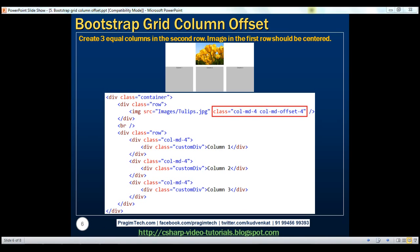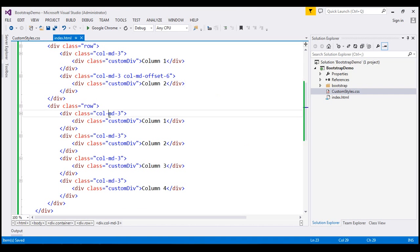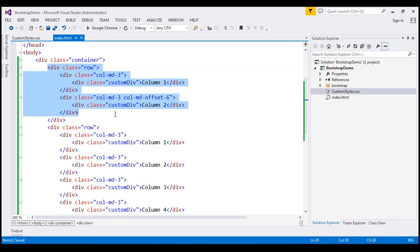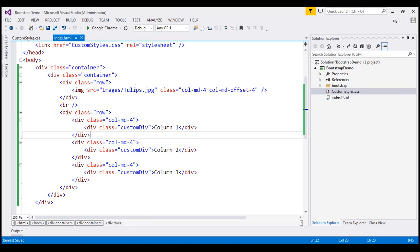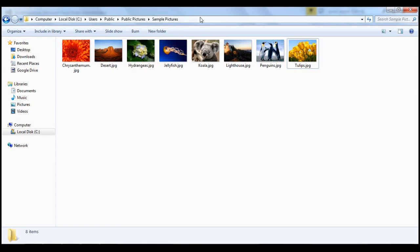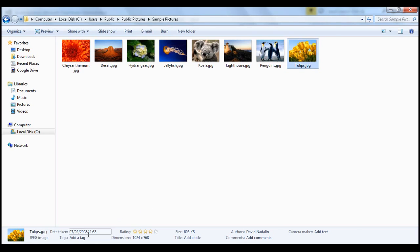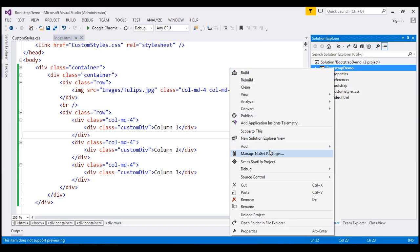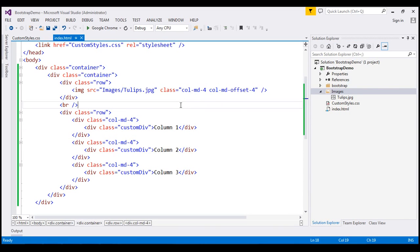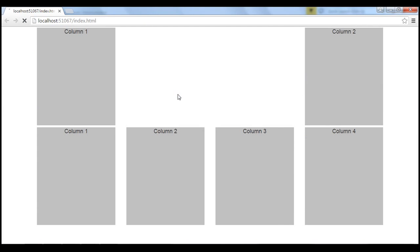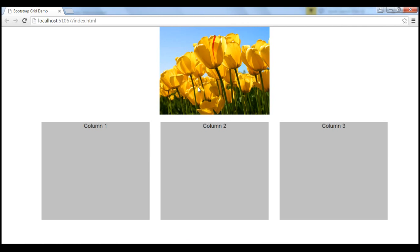I have this exact same HTML already typed in our notepad, so I'm going to copy and paste it within our index.html. We need the image, which is present in the sample pictures folder. I'm going to copy the tulips image and add a new images folder to the project and paste the image there. When we save and reload the page, we get three columns in the second row, and in the first row the image is nicely centered.